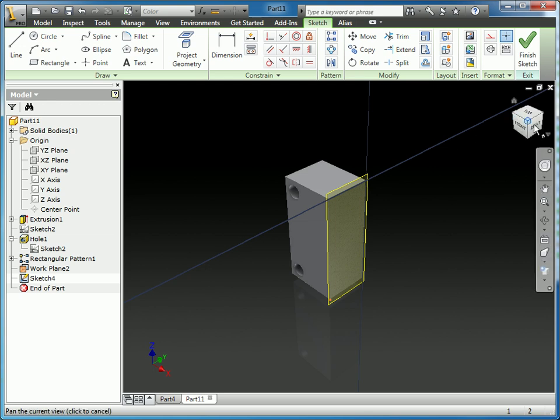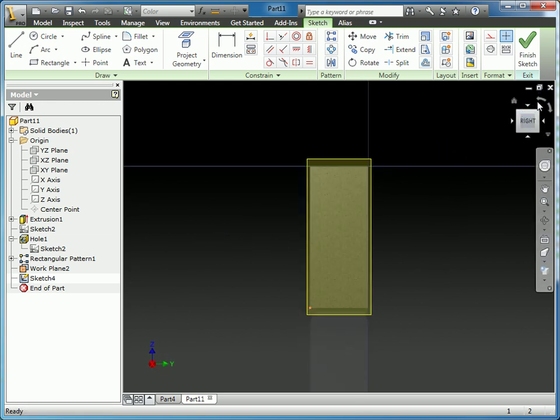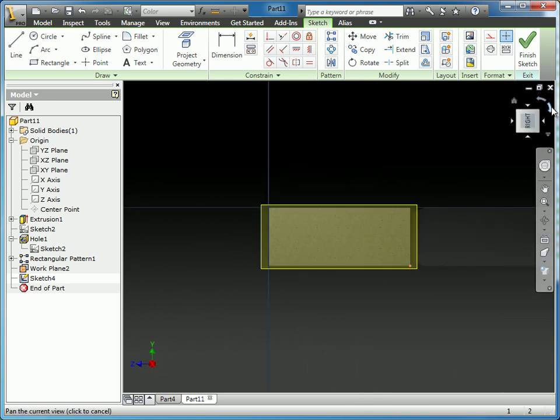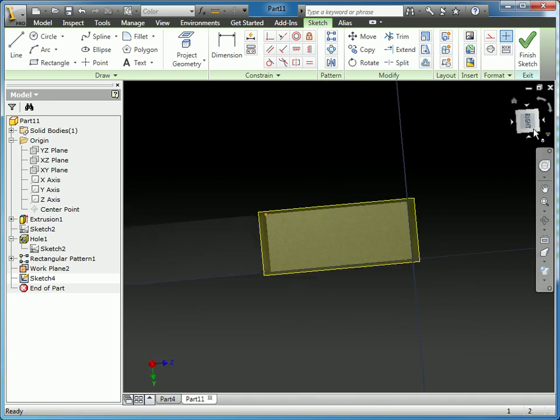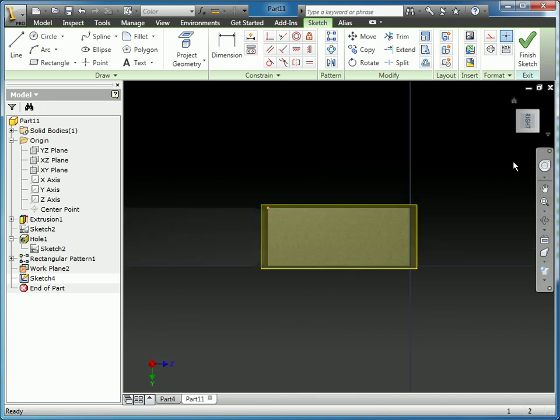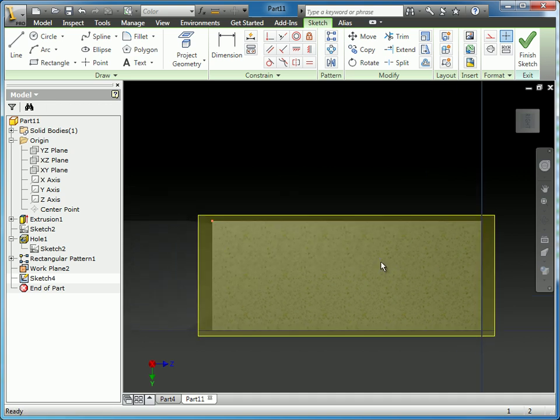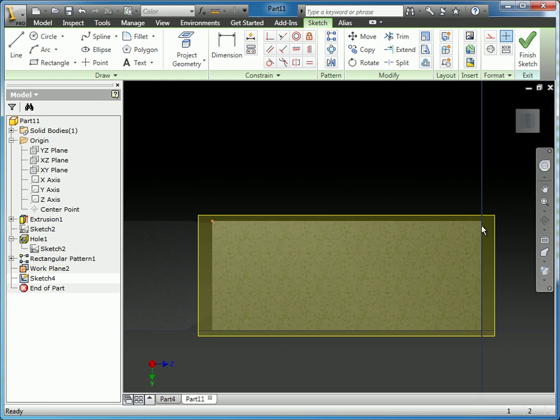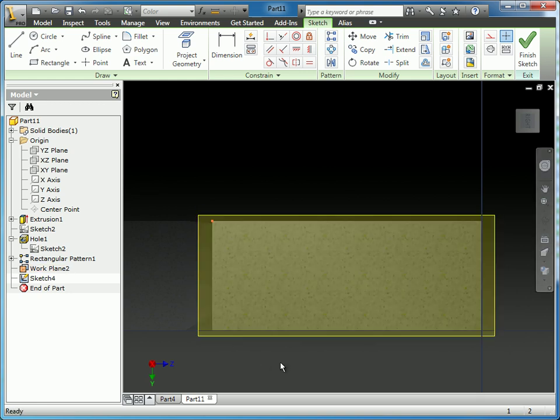Here I'm going to go ahead and reorient the part to the position where I can continue working on the sketch. What I want to do is, since we've sliced this, I want to leverage these edges to control where this next feature is going to be created.